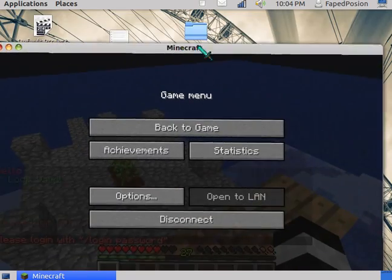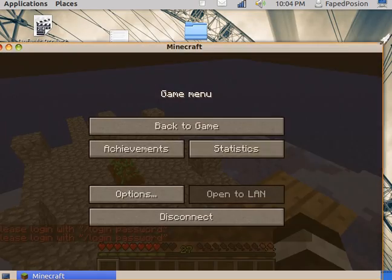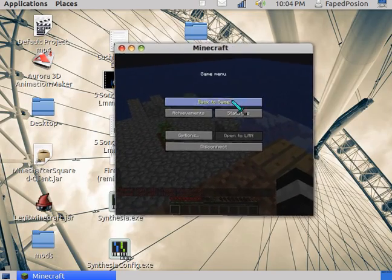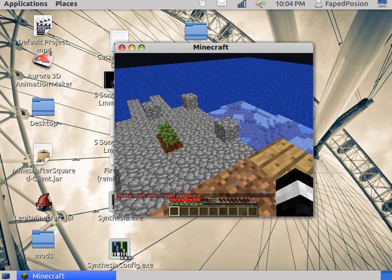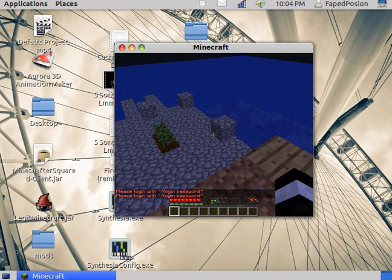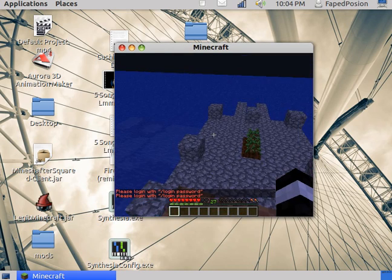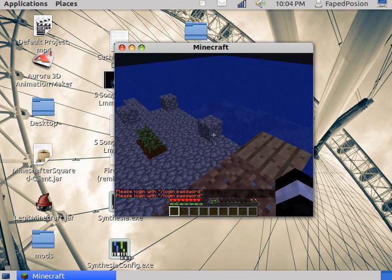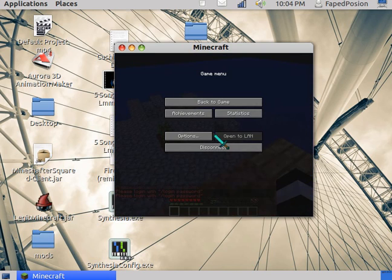I'm on full screen right now and it's lagging because I'm recording, but it will run a lot faster for you.